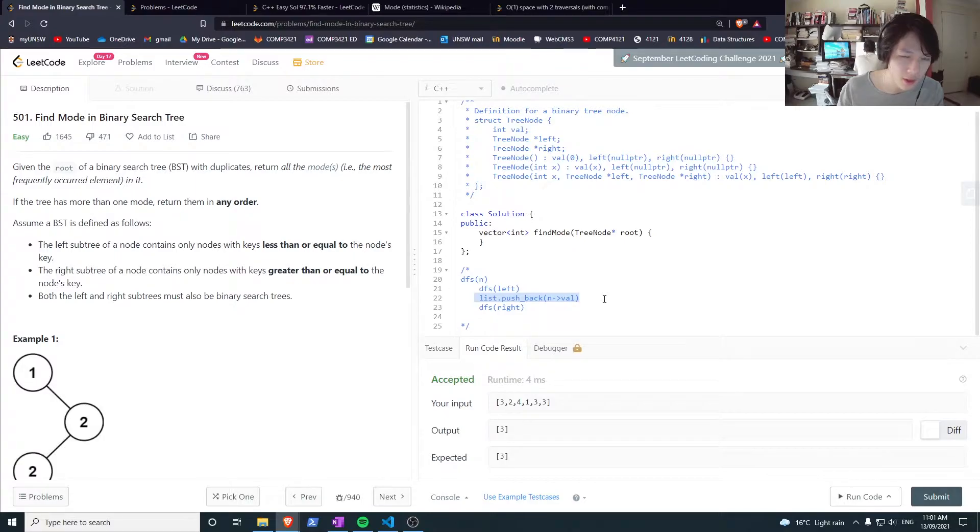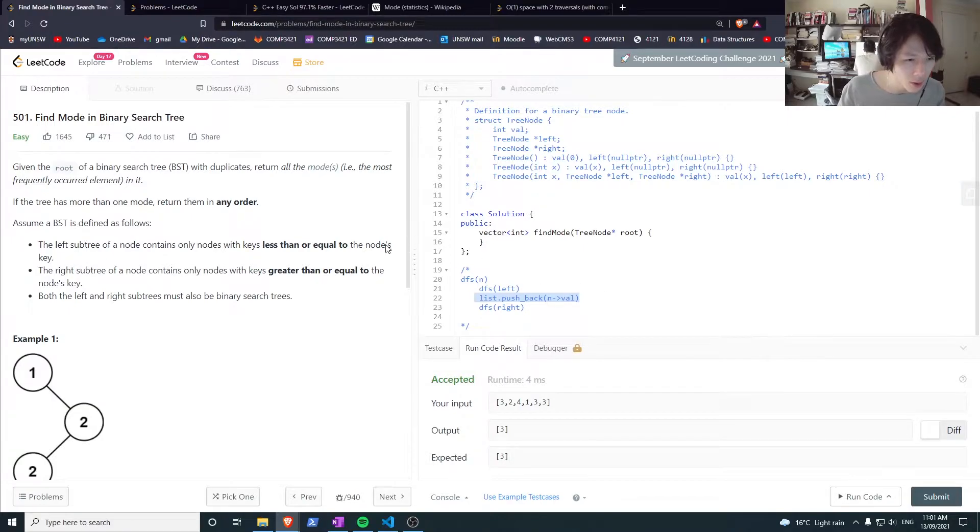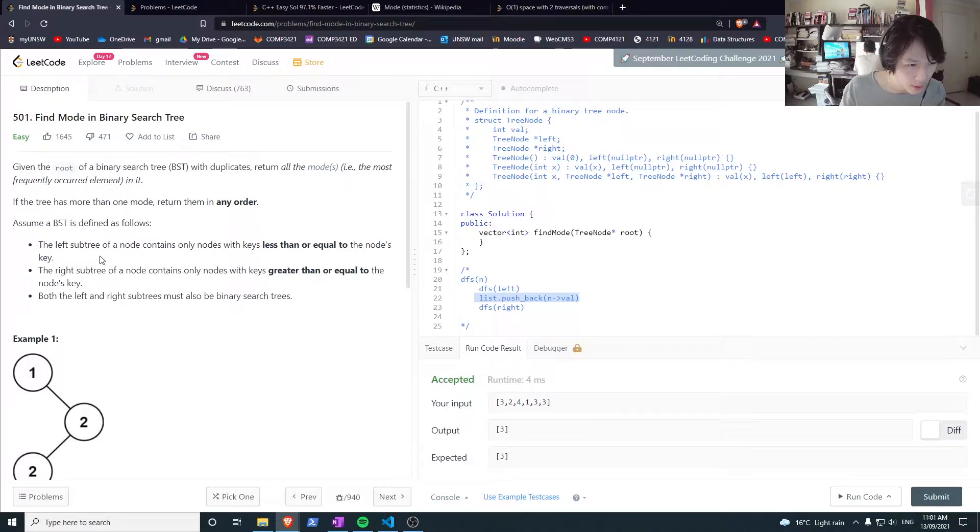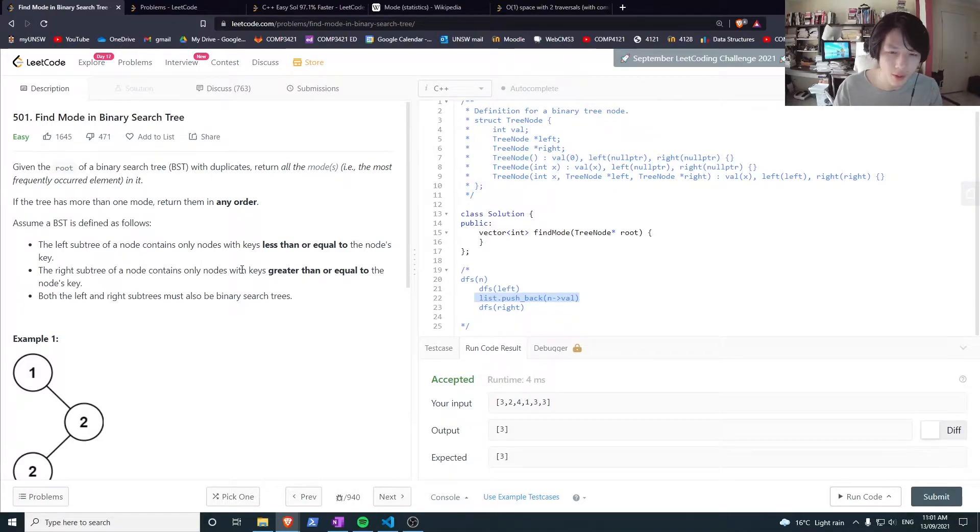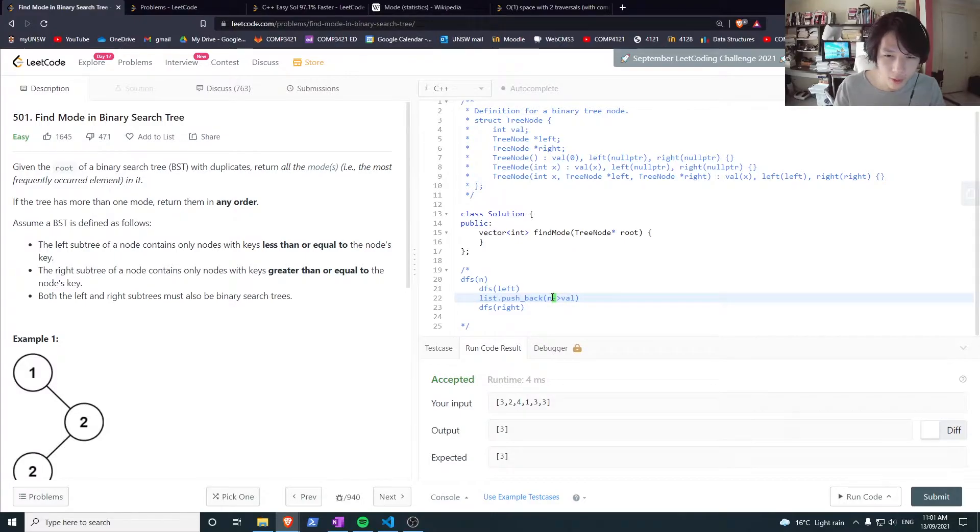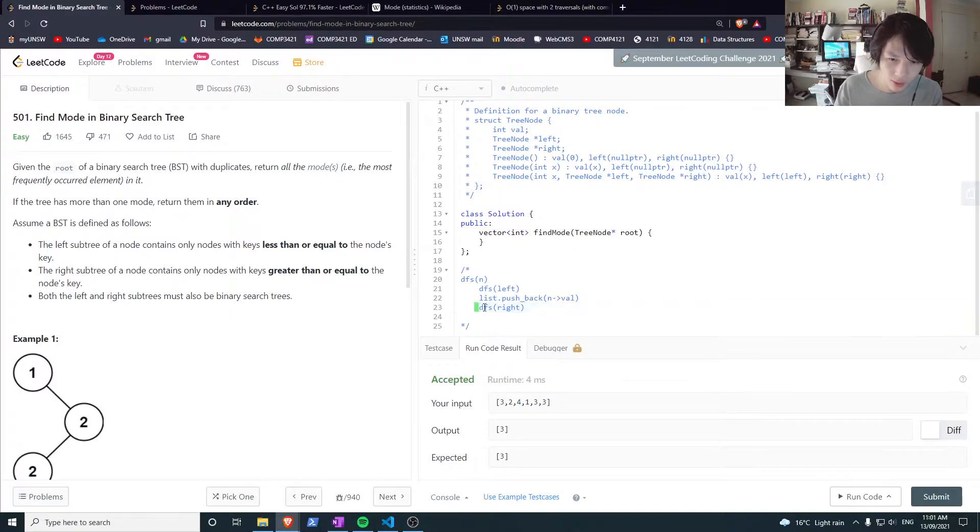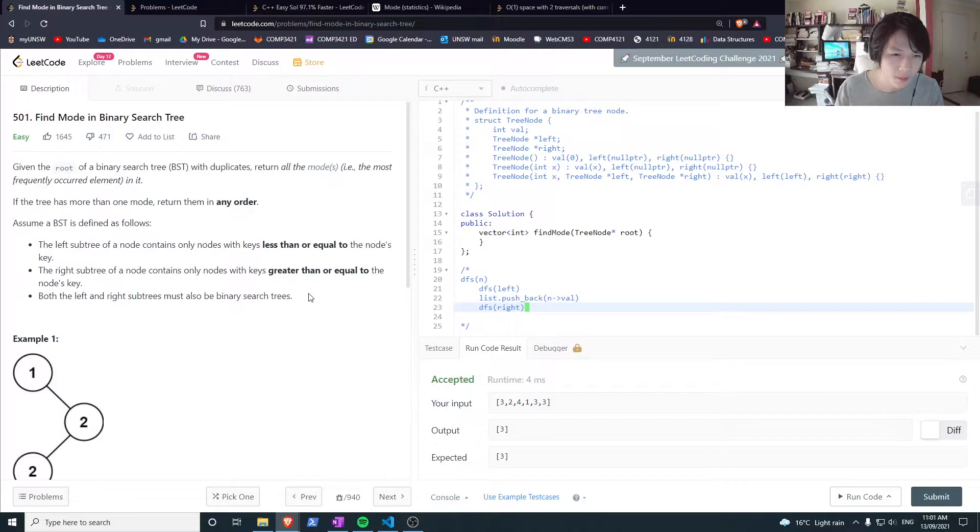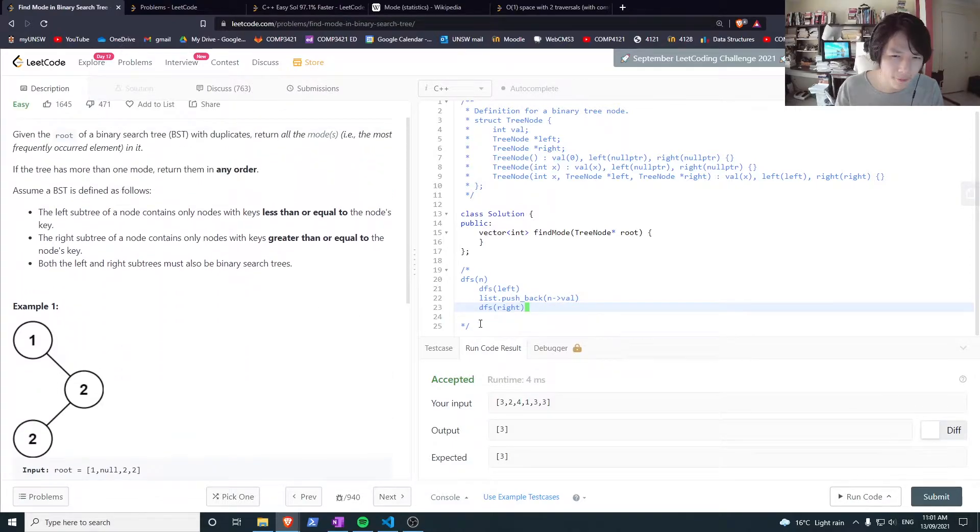So if I do all the lefts first, that means when I get here I'm at the lowest possible element, because it keeps going left, decreasing the node value until I get to the lowest node value. Then I slowly creep back up using these DFS rights.